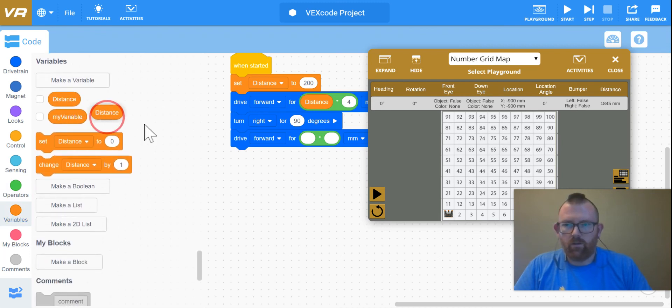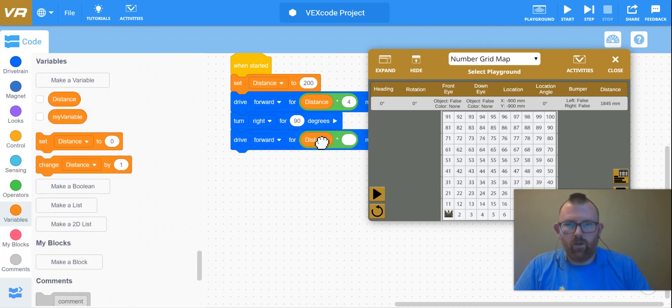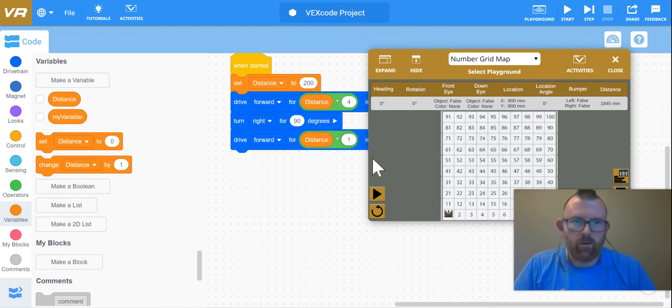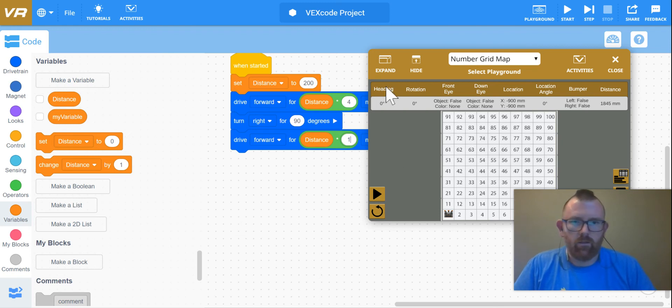Now, since I'm 42, it only has to move over one square, so times one. And let's see if it does this.